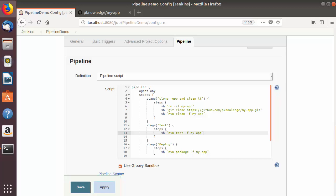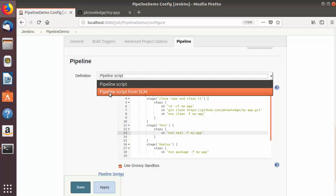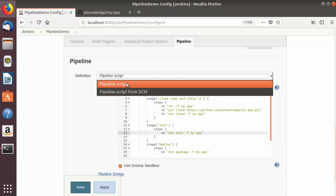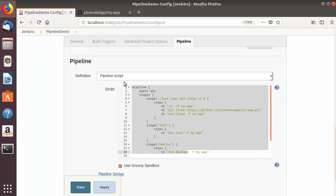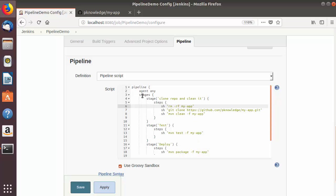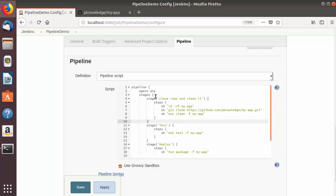Hey guys, welcome to the next video on Jenkins tutorial for beginners. In the last video we have seen what Jenkins pipeline is and how to use pipelines in Jenkins using a pipeline script defined in our Jenkins job configuration. In this video, I'm going to show you the second option, which is pipeline script from SCM.